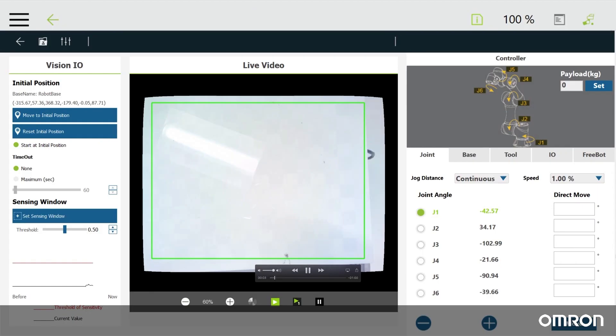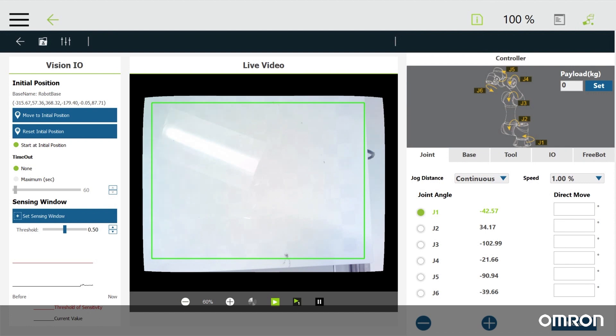Another example, Vision I.O. can turn the camera into an I.O. sensor, which constantly monitors any changes in the field of vision.